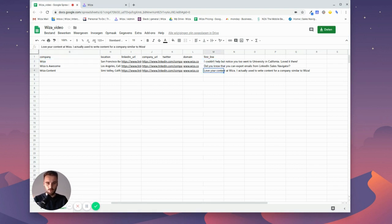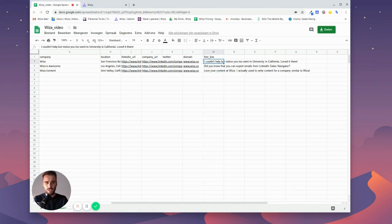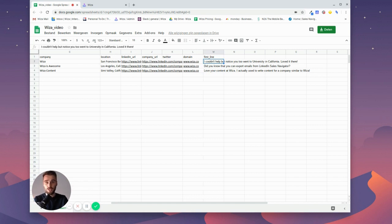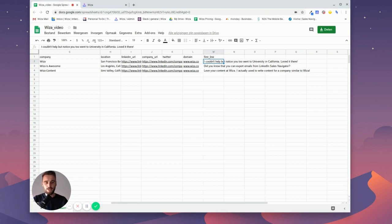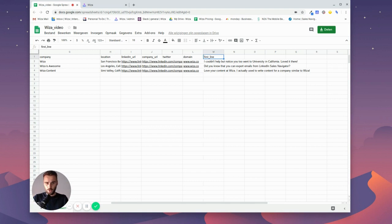and just add a personal line saying hey I love your content at Wizza, hey did you know this, hey I couldn't help but notice you went to the same university or that you got this round of funding—anything that is custom and you just add it in there as a first line.